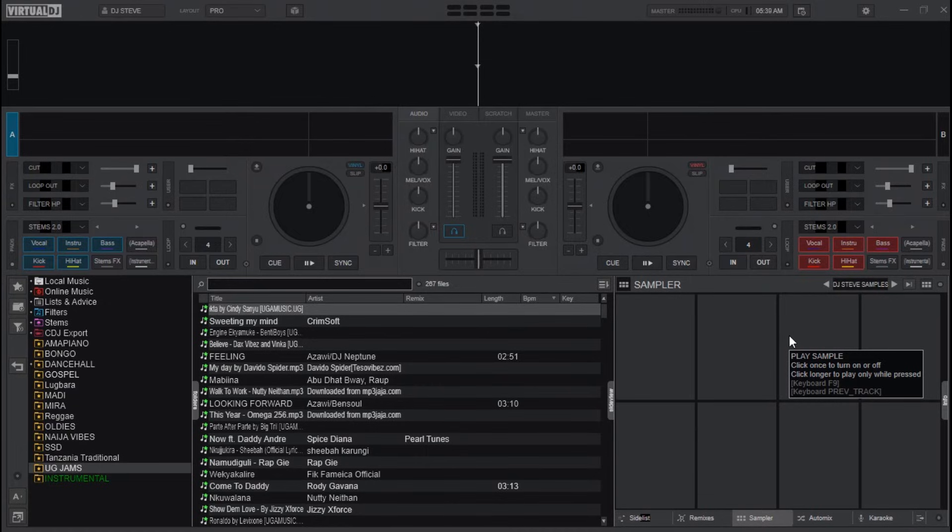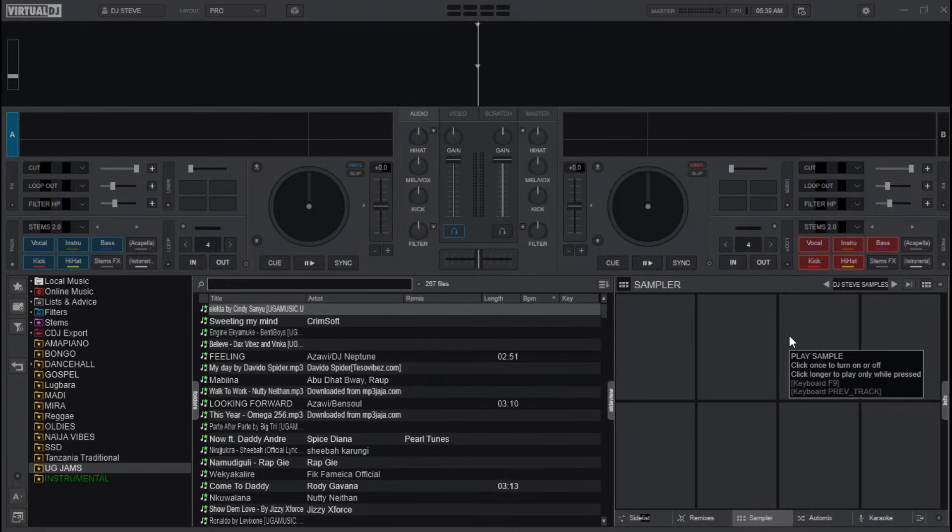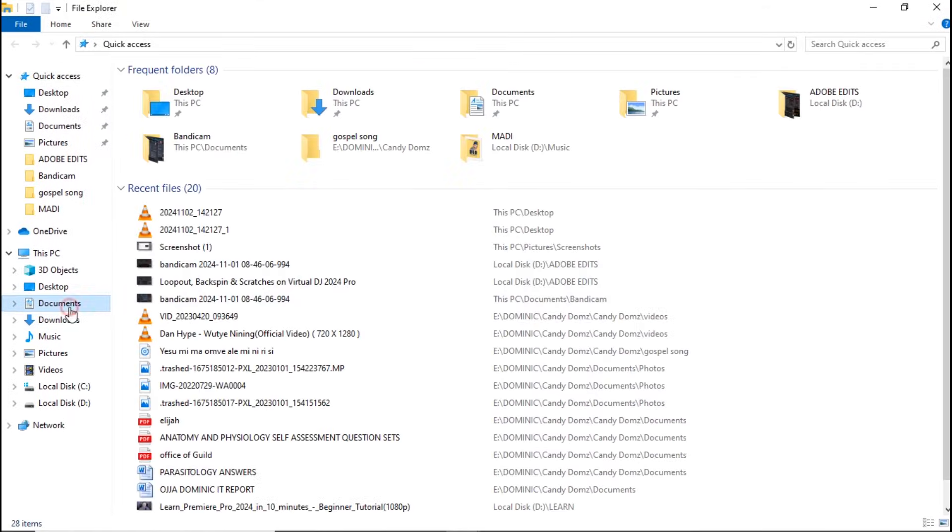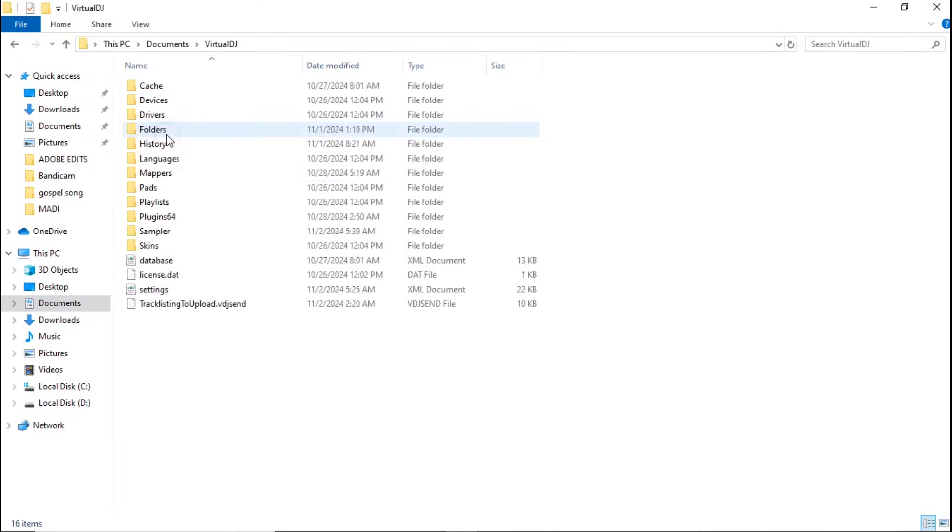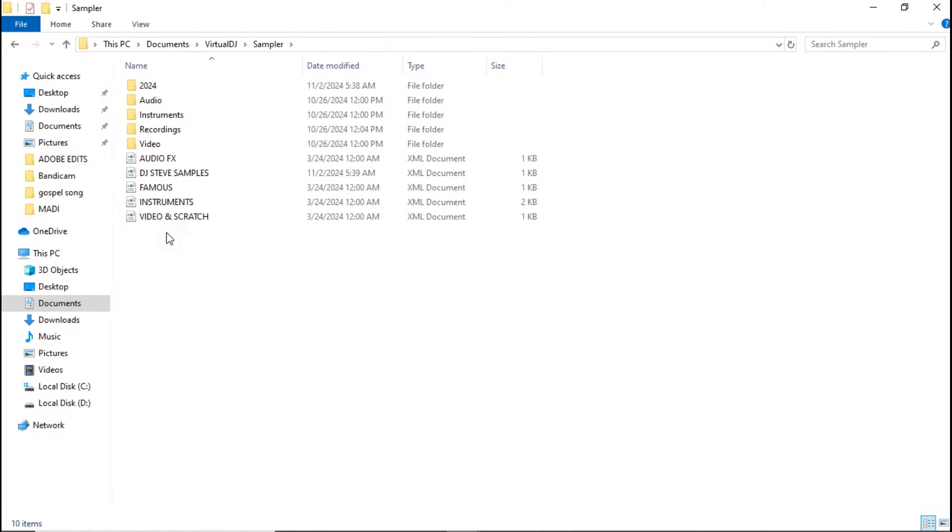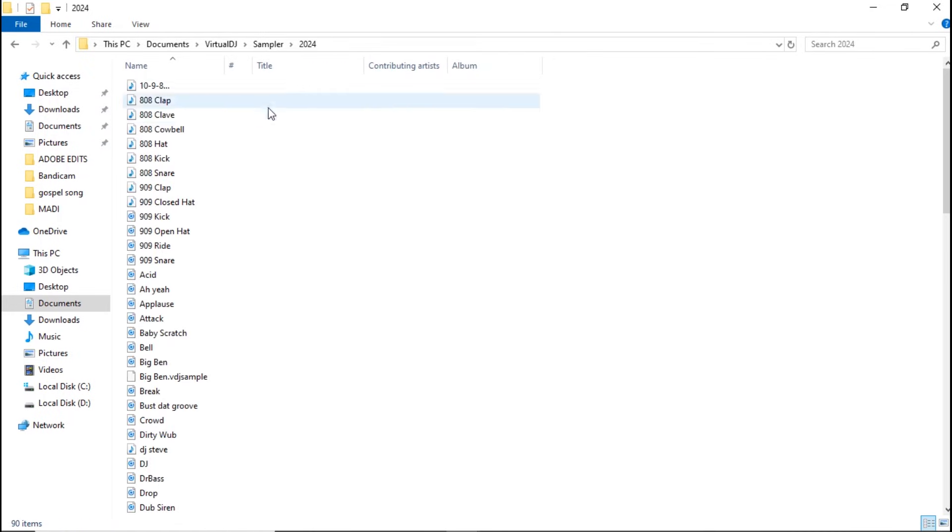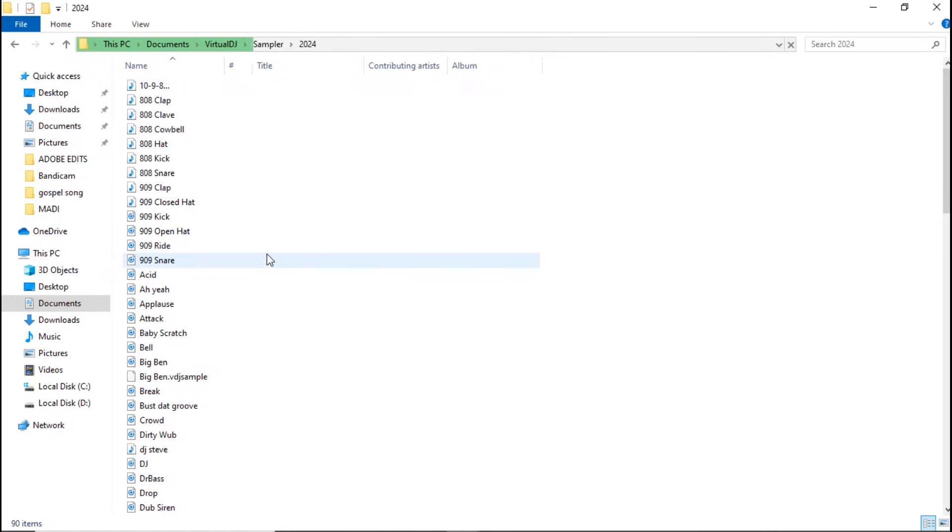What you do next is open the File Explorer again and head over to Documents, Virtual DJ, Sampler. Now open the folder you have added here. These are the samples or sound effects that I have here all together. What I do is highlight or select the sound effects that I want to add.